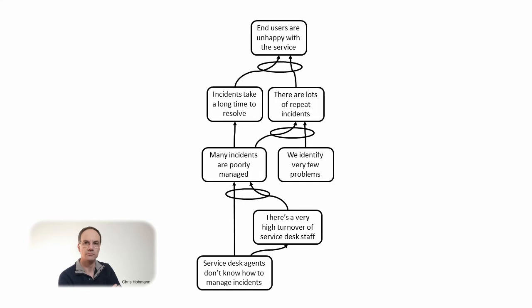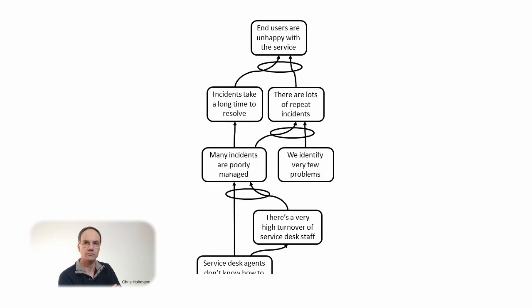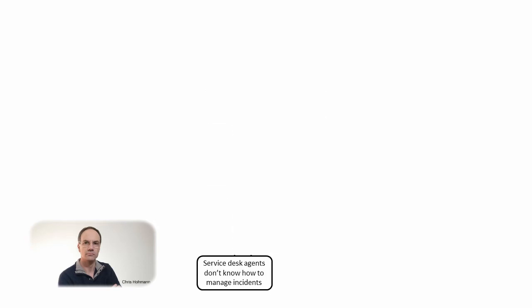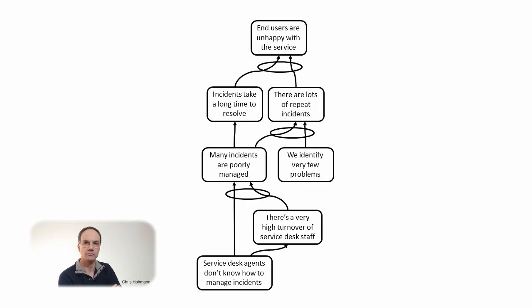I found this short current reality tree on a blog post on the internet. It was given as an example by someone who had just discovered the current reality tree and had some reading about building them. The current reality tree builds from top down but reads from bottom to top. Let's read the tree and check its logical robustness.